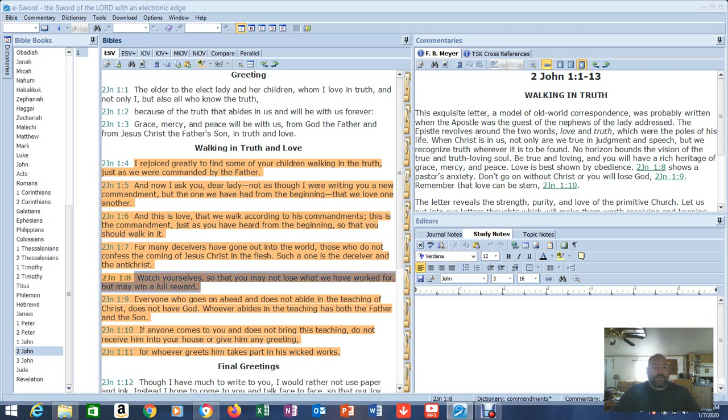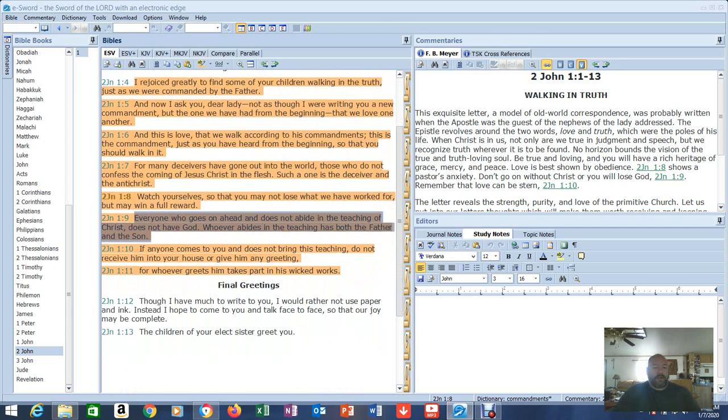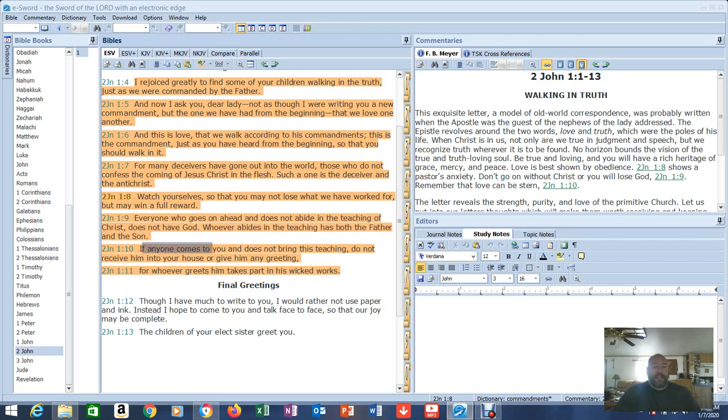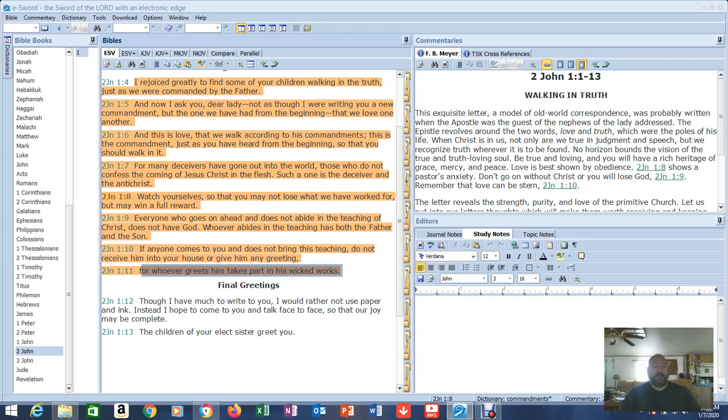Watch yourselves so that you may not lose what we have worked for, but may win a full reward. Everyone who goes on ahead and does not abide in the teaching of Christ does not have God. What did Christ teach? Love. Whoever abides in the teaching has both the Father and the Son. If anyone comes to you and does not bring this teaching, do not receive him into your house, or give him any greeting. For whoever greets him takes part in his wicked works. So, the person that this video is pointed at, that emailed me last night or yesterday, that's talking about you.